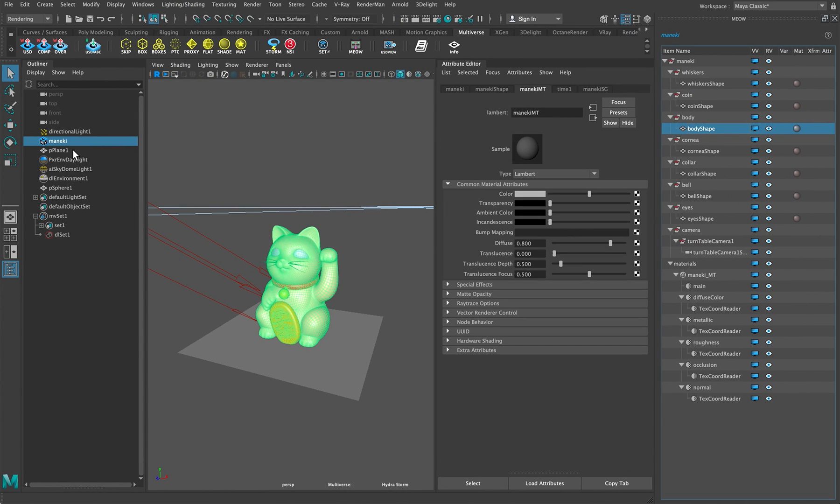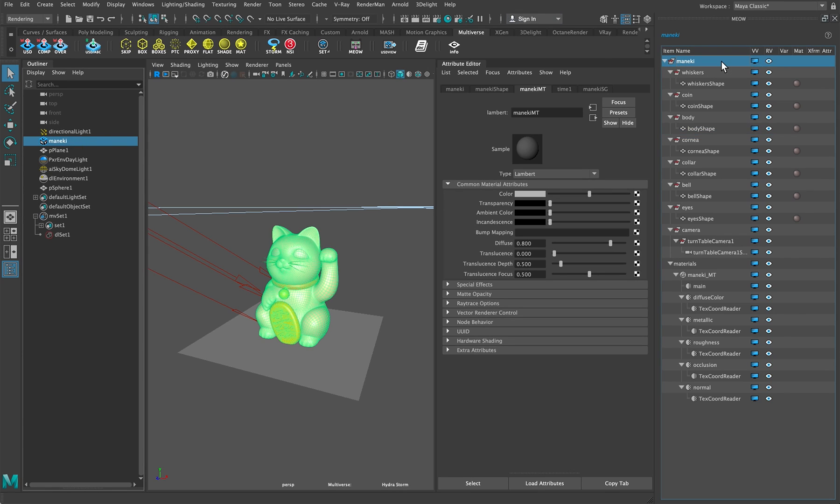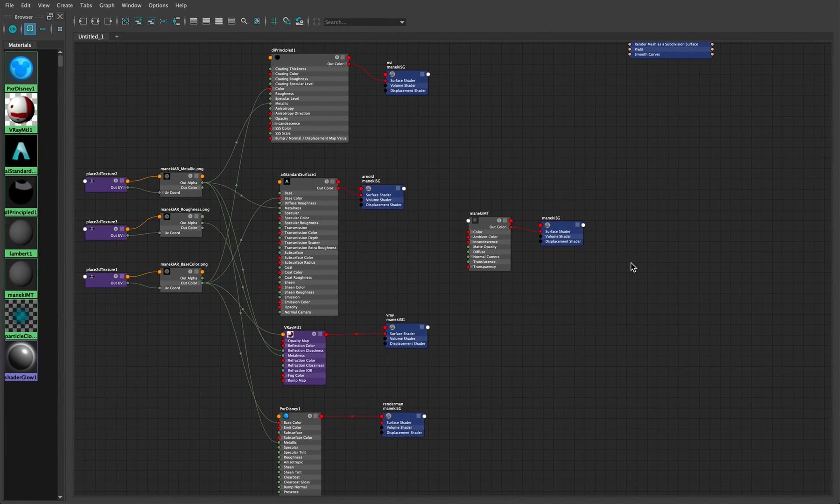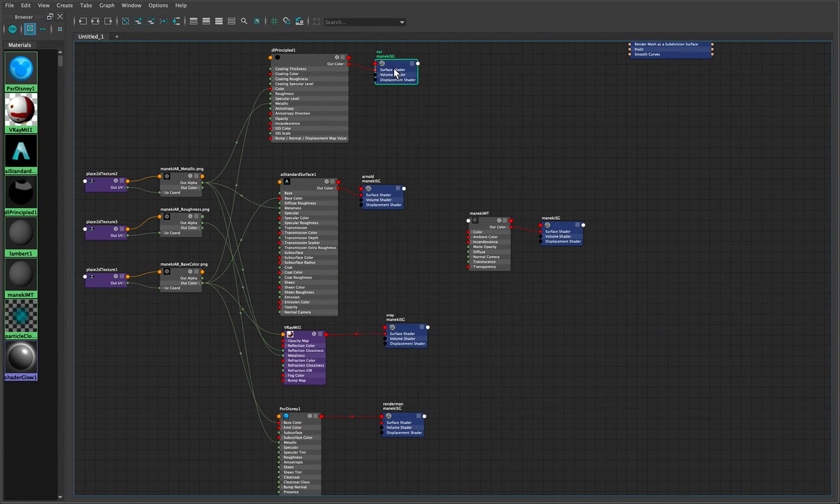So what we do now is tell through multiverse we can assign to this hierarchy a set of materials coming from a specified namespace. As a matter of fact if you look here you can see each of these nodes has a namespace: NSI, Arnold, Vray and Renderman.